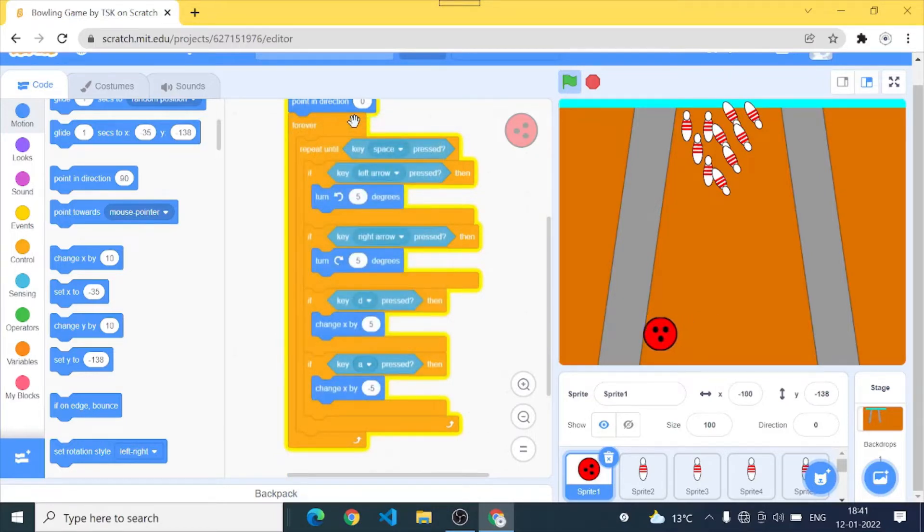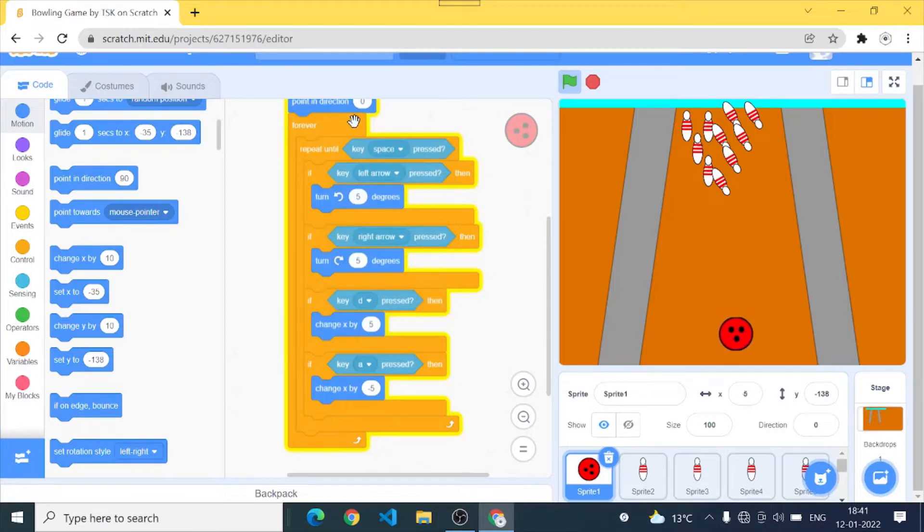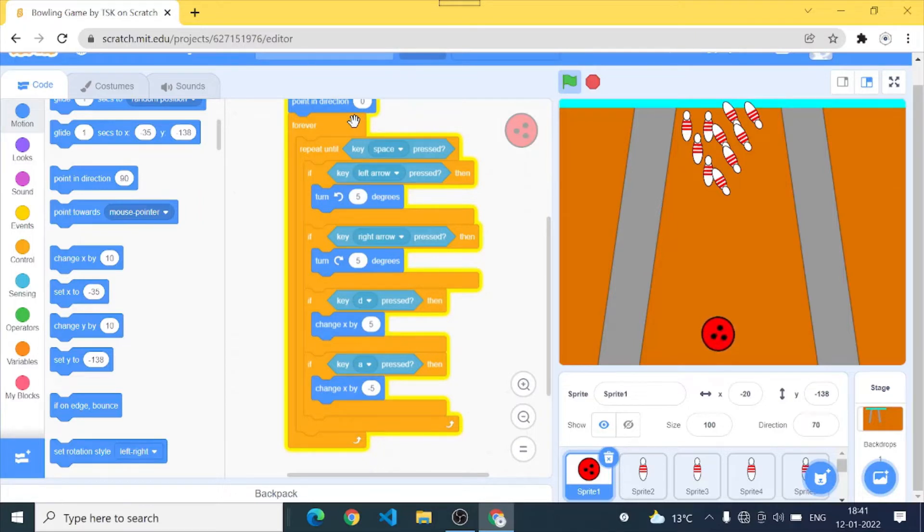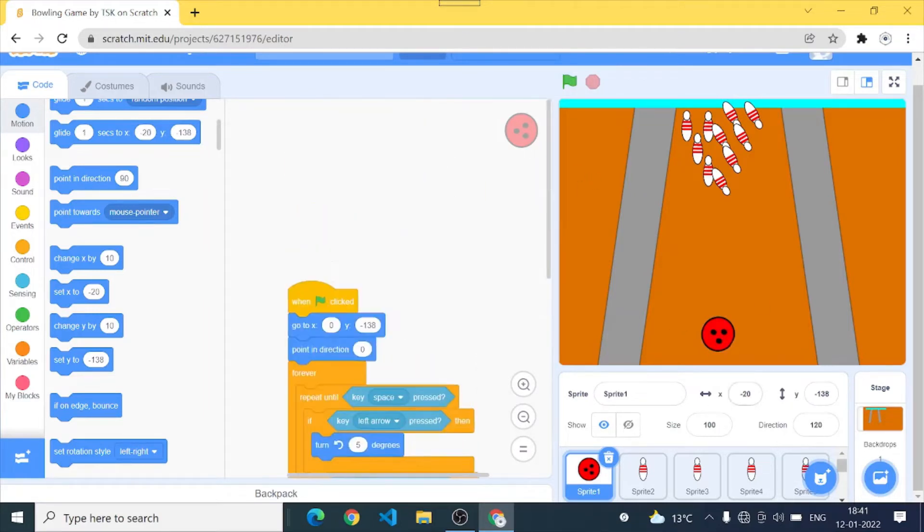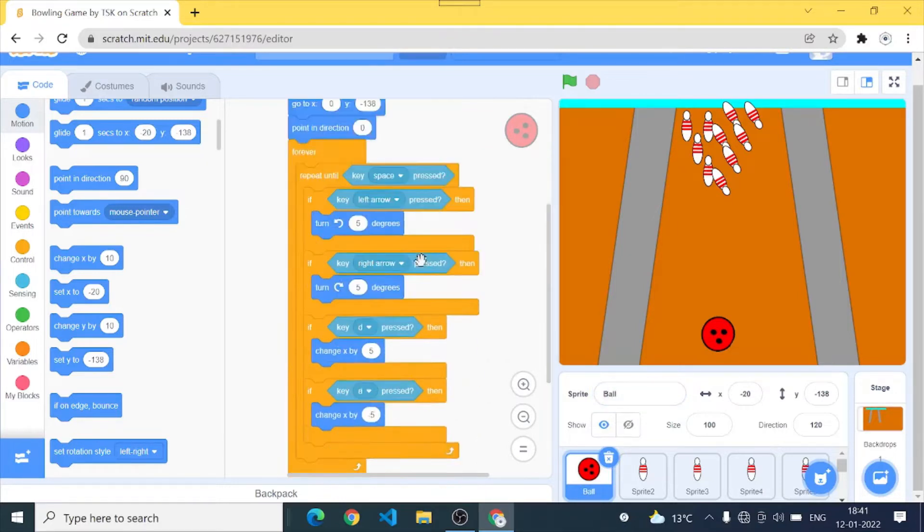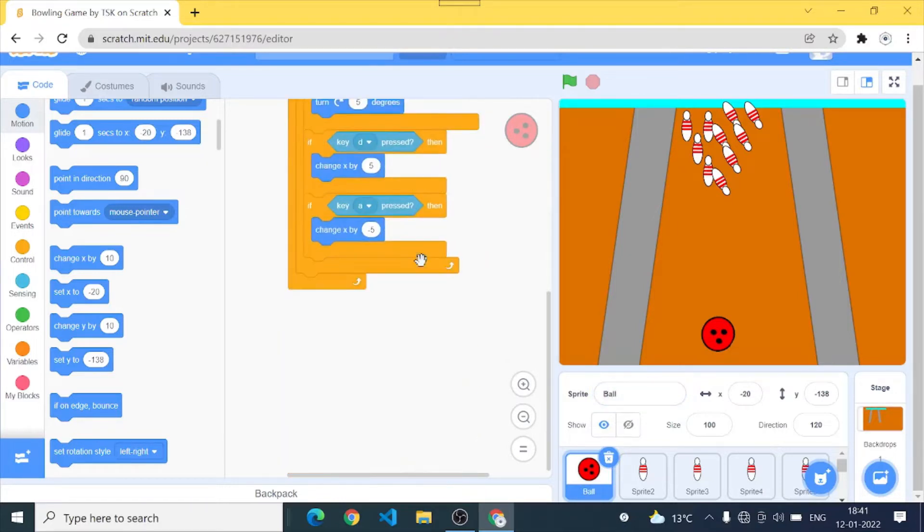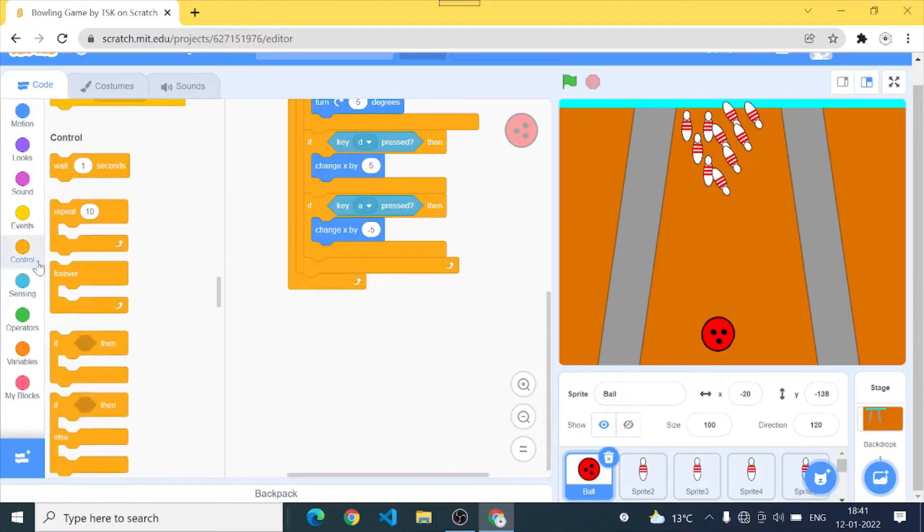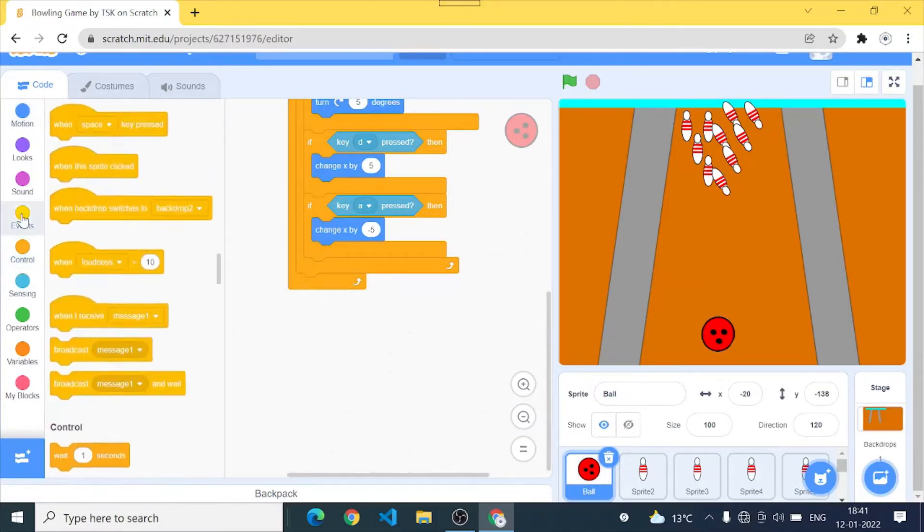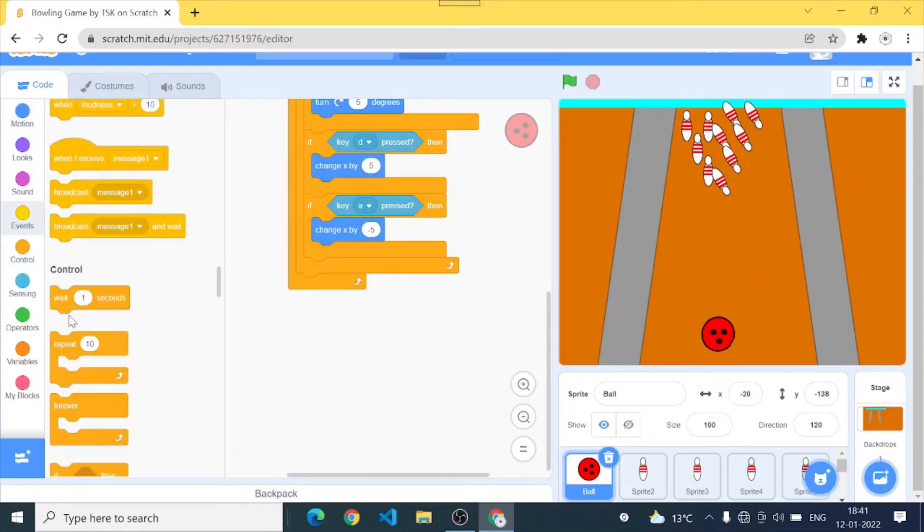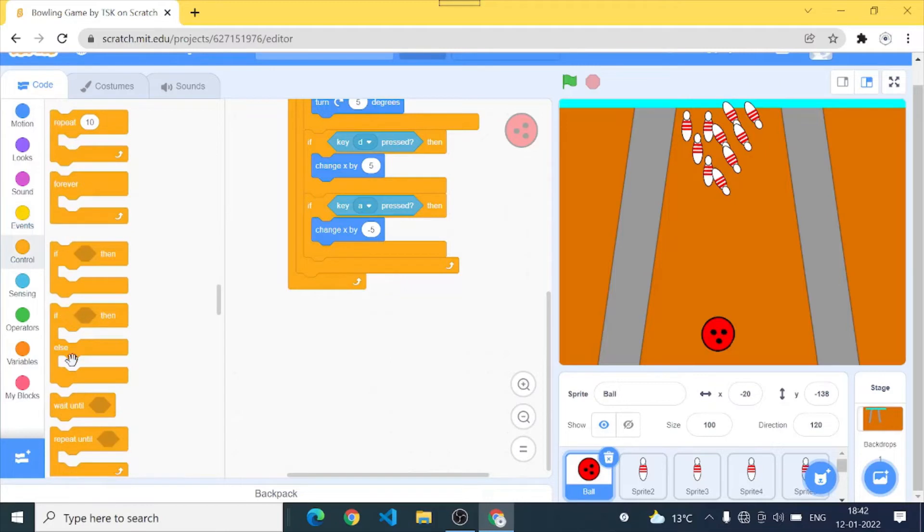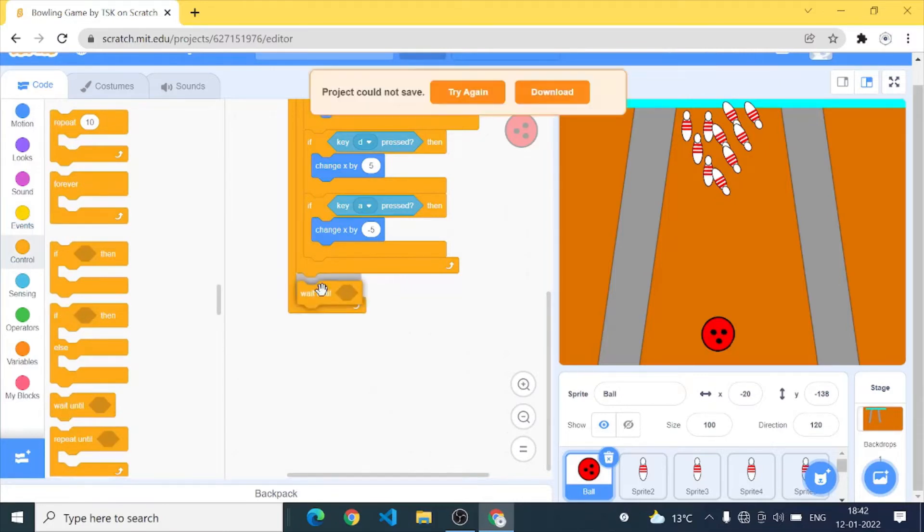Yes it's working good and that's the thing I wanted. I can rotate it also. Cool. So we have done the basic aiming coding of our sprite 1 which is the ball. And now we have to make our ball roll when we press space key. So I'll add a wait until. I'll go to controls and grab wait until block.